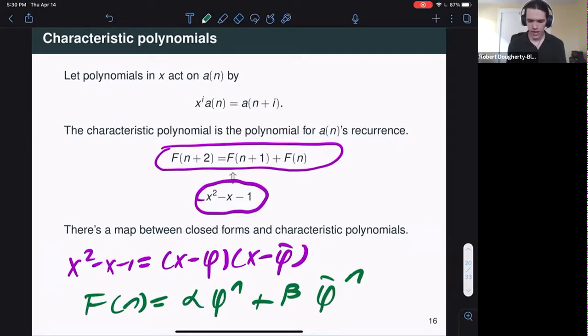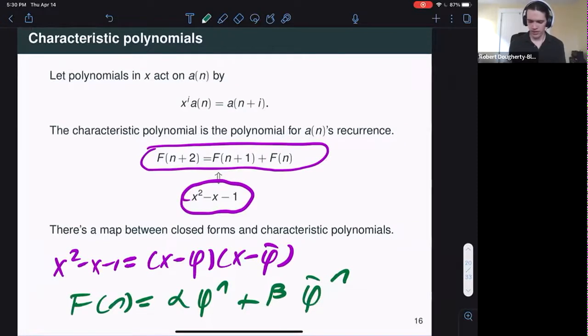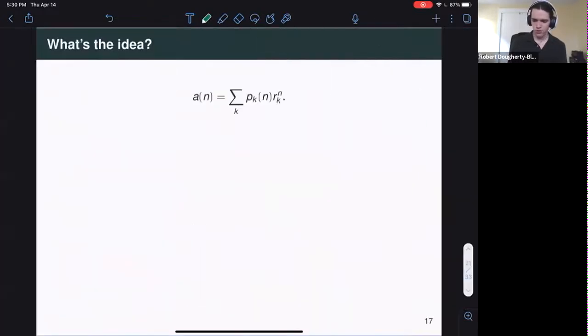For example, if we take the Fibonacci numbers, they satisfy the famous recurrence. Moving everything to the left and writing it as a polynomial gives the characteristic polynomial, which factors as (X minus the golden ratio) times (X minus the conjugate of the golden ratio). From knowing that, C-finite sequence theory tells us the Fibonacci numbers must be some constant times the golden ratio to the n plus some other constant times the conjugate golden ratio to the n. Knowing closed forms is the same thing as knowing characteristic polynomials, and knowing characteristic polynomials is the same thing as knowing recurrences.